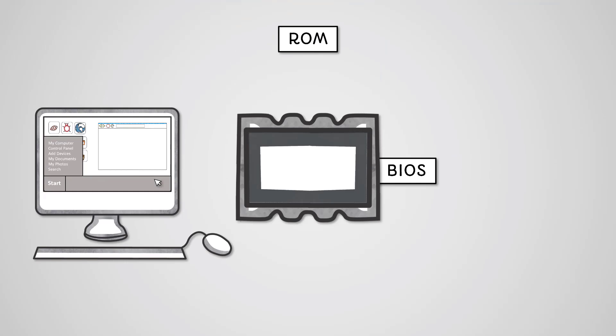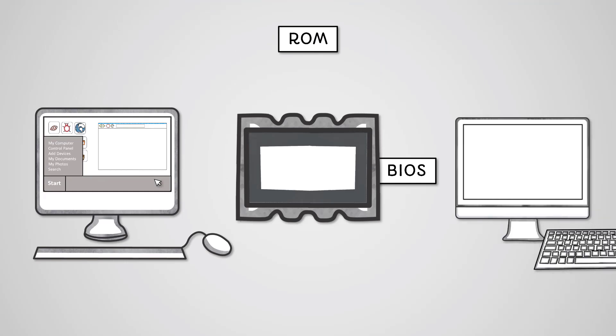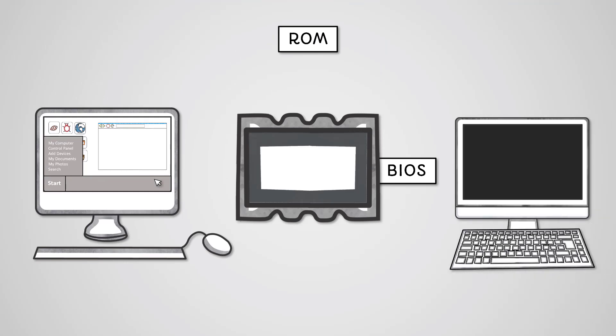This booting process involves the BIOS starting up the monitor and keyboard and then locating the starting address of the operating system. Once this first address is loaded, the operating system can find the rest of itself by itself.